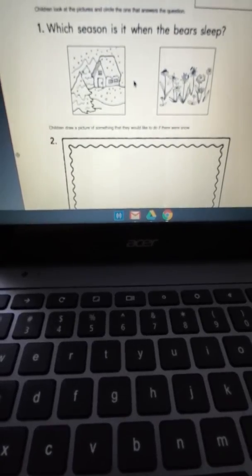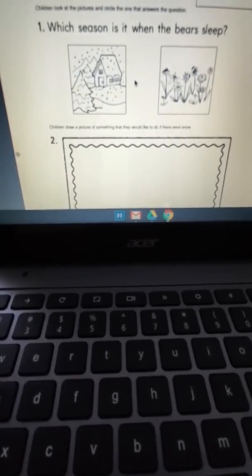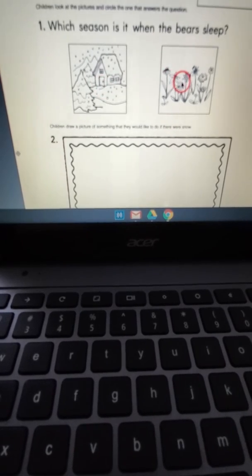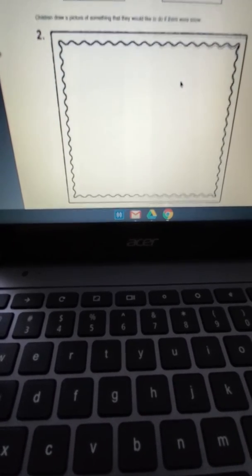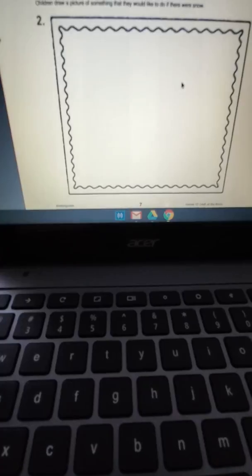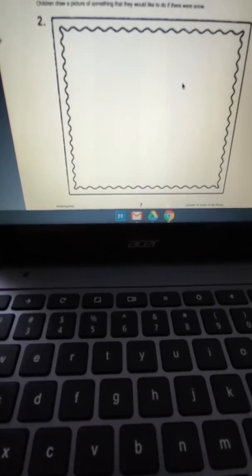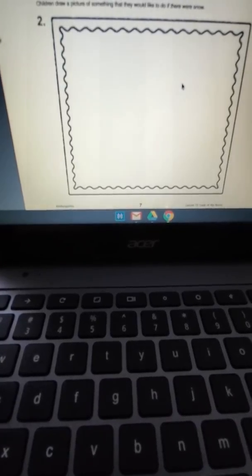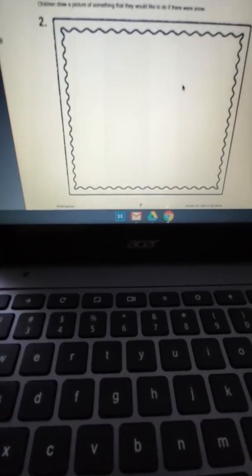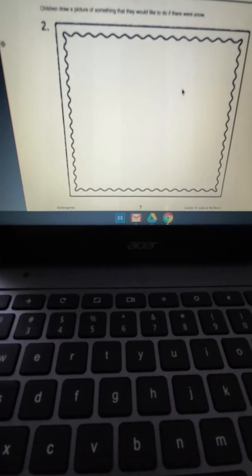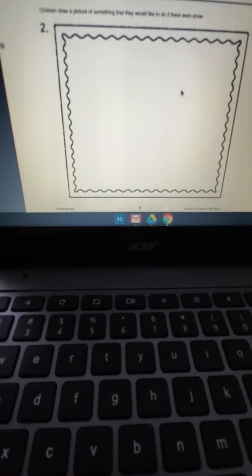¿Qué es el clima cuando los osos están durmiendo? Dibuja una foto que a ti te gustaría hacer si hubiera nieve.